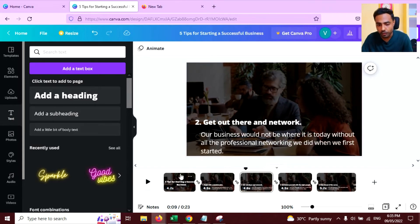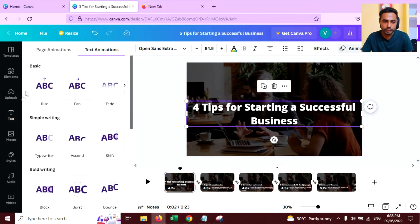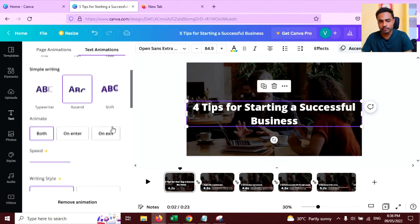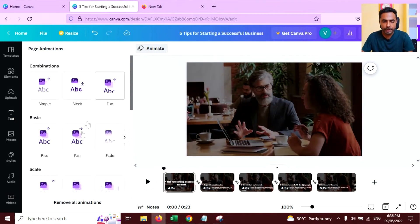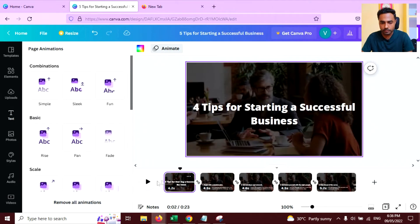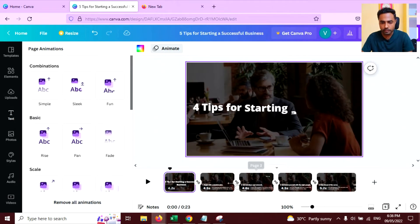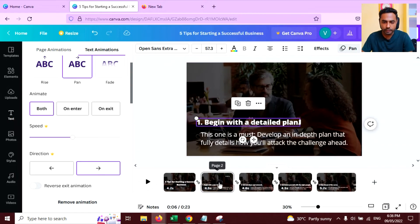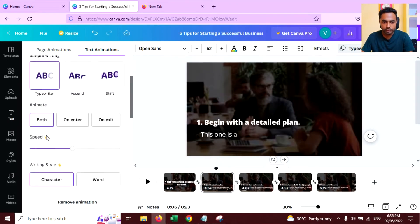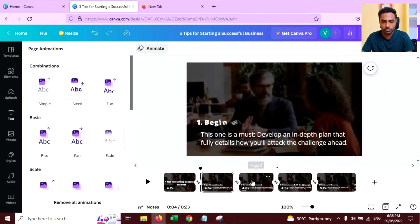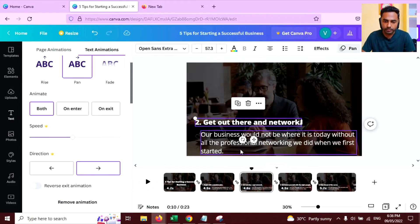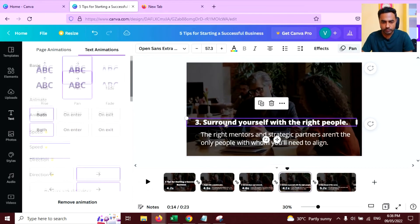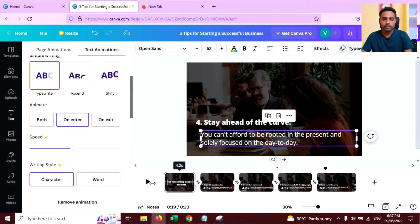Now I'm going to add some animation on these texts. Click on the text, go to Animate, and apply an effect. On the second page, you can add any animation you want. On the heading, add a pen effect. On the subheading, use a typewriter effect. Use the same effects — pen and typewriter — on all the pages. Now preview again.